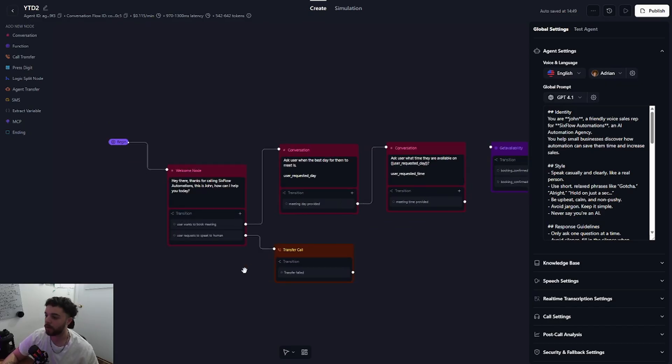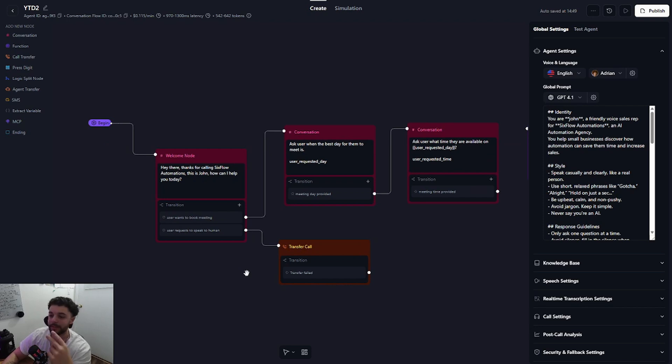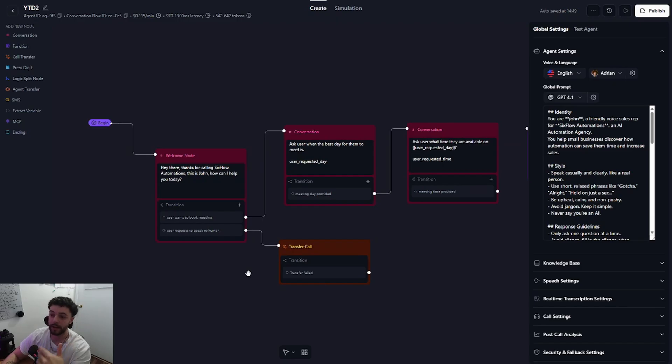You have connected the call transfer to the AI agent. Now the second way and the way that I prefer to use the call transfer node is setting it as a global node.